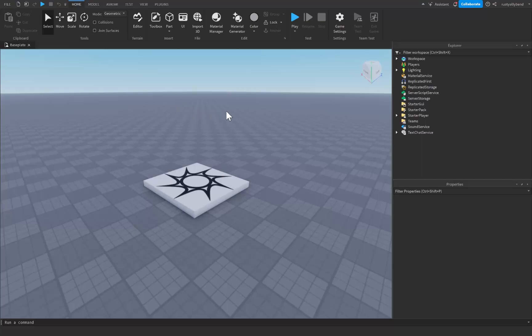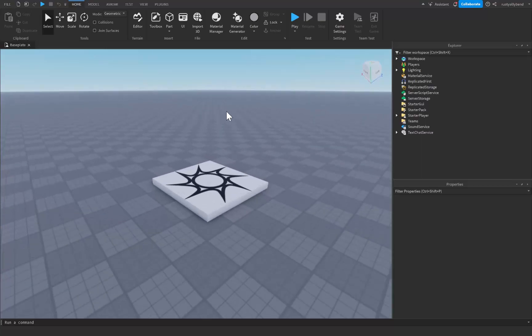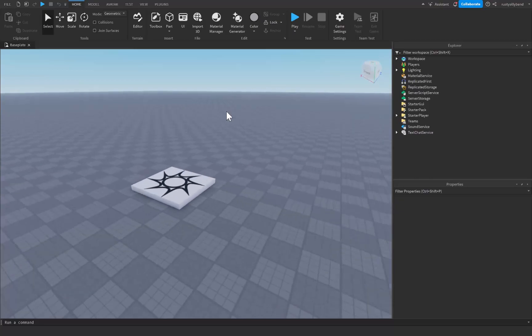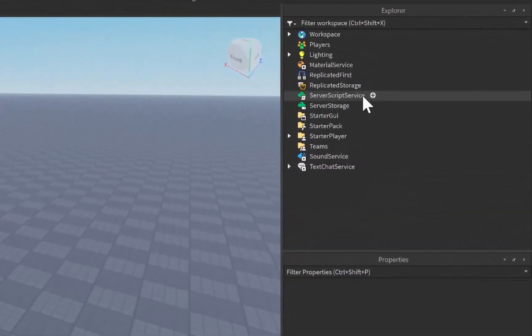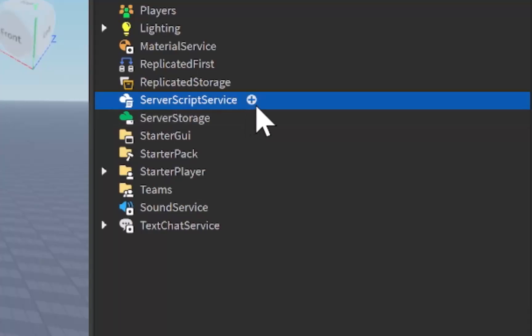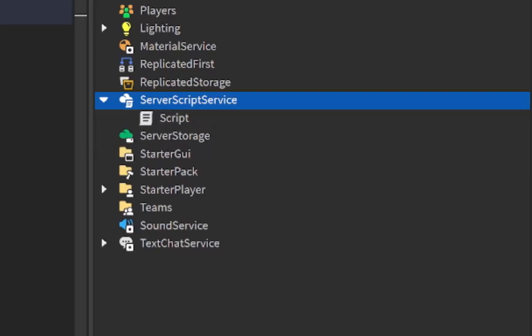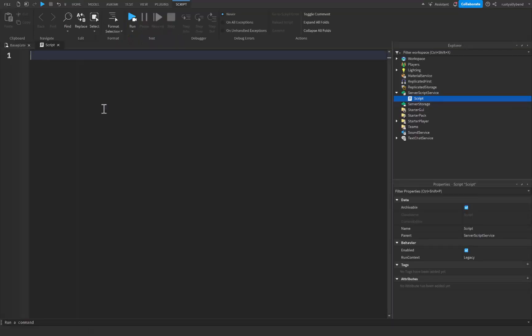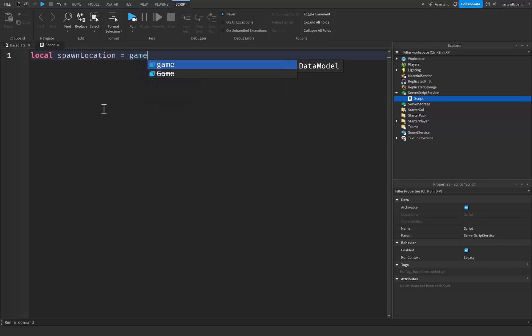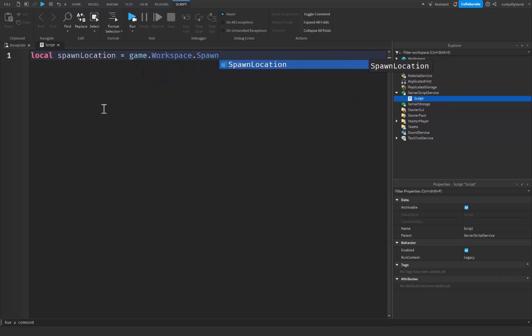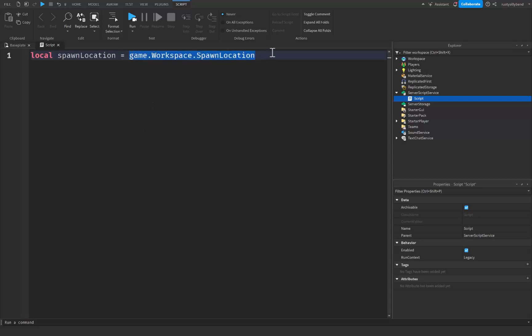In this tutorial we're going to be going over how we can use built-in functions inside Roblox Studio. Let's get right into it by going over to Script Service, clicking on the plus icon, and adding a script. I'm going to start with a simple variable: local spawnLocation, which is going to be equal to game.Workspace.SpawnLocation. Now we have our spawn location reference.